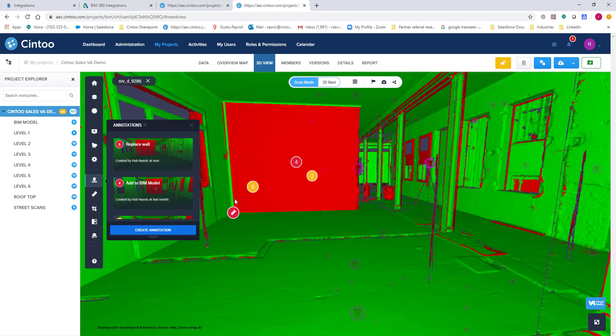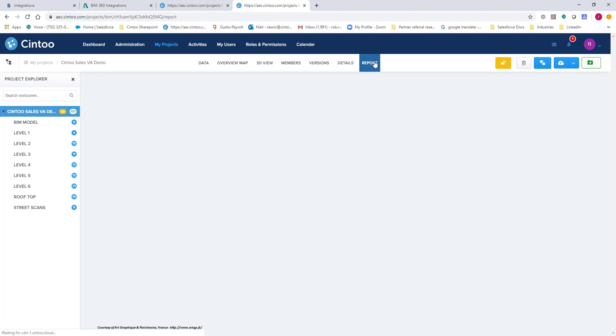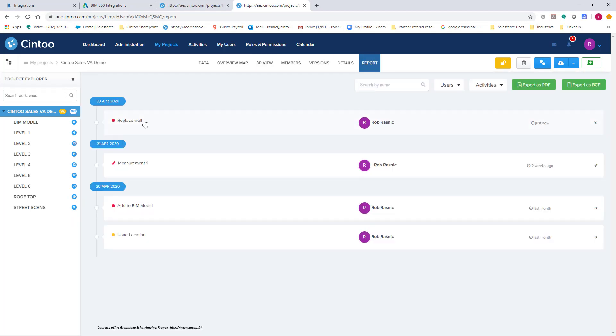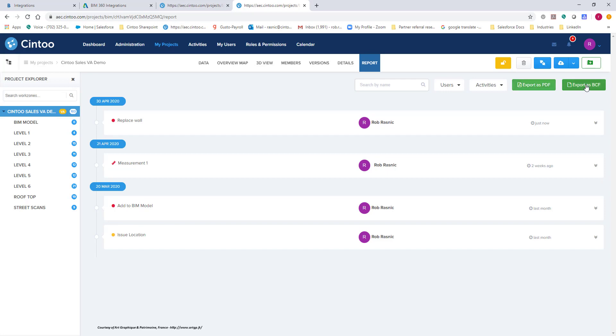From here we could go up to our reports. And you'll notice that this issue we just created is there. And I have the ability to export this out as a PDF or I could also export this out as a BCF or BIM collaboration file which is used in many other issue tracking software solutions.